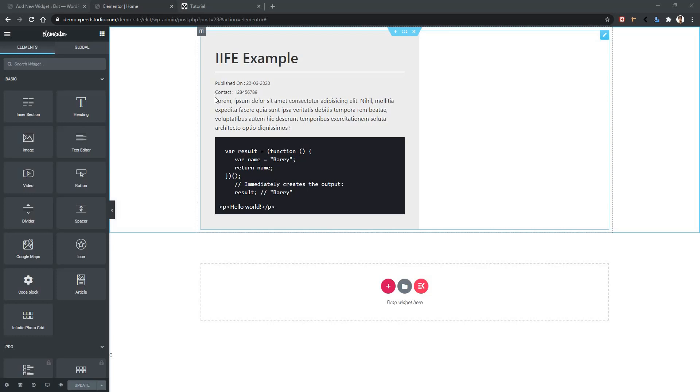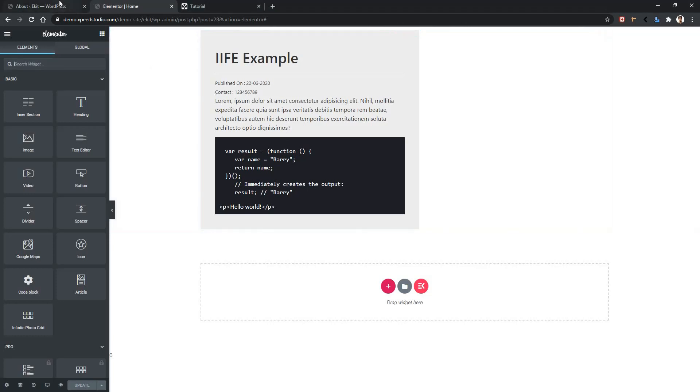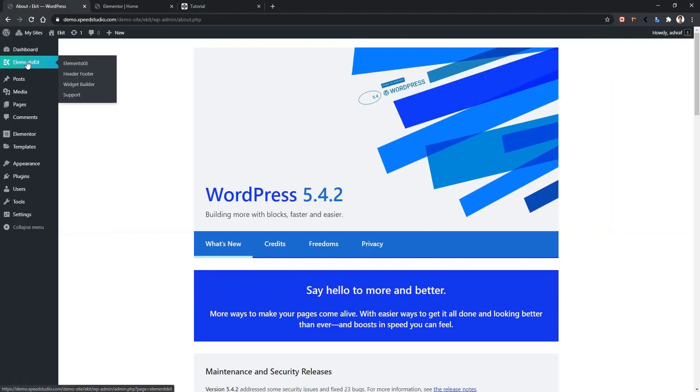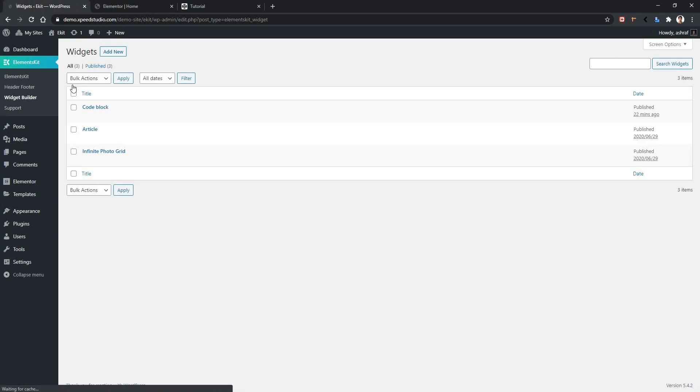Let's see how to do this. Let's go to the dashboard, click ElementsKit, widget builder and here is our code block.